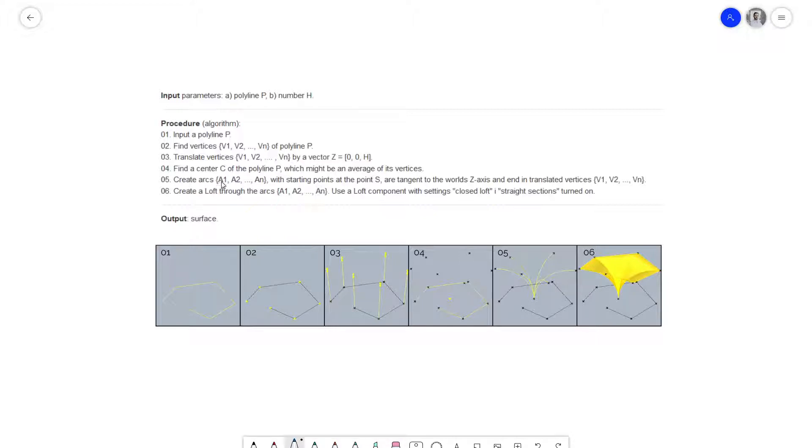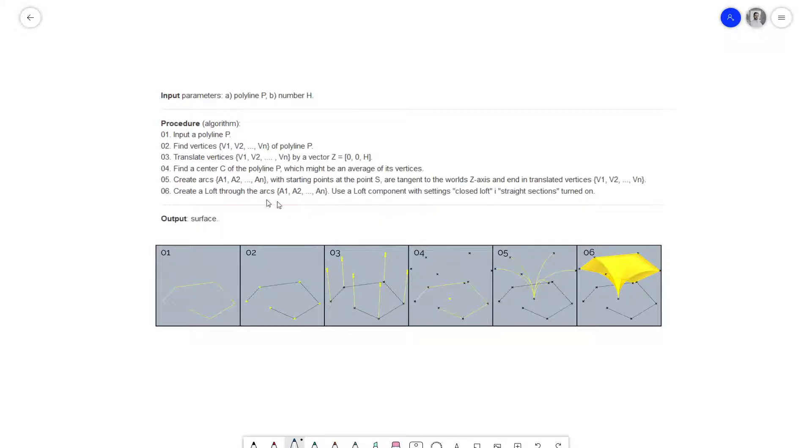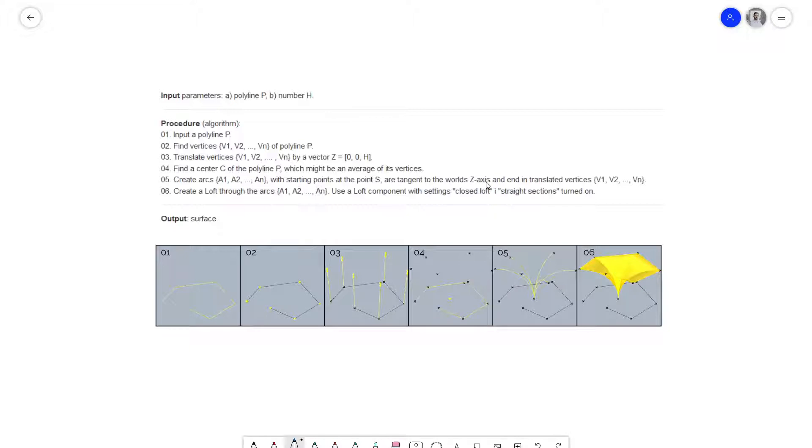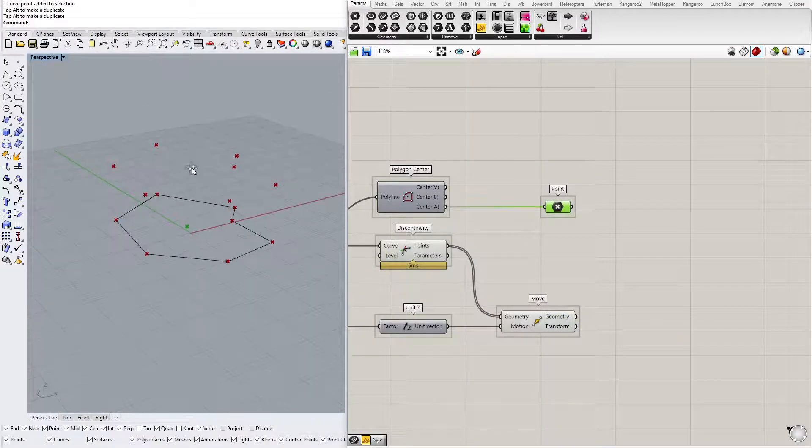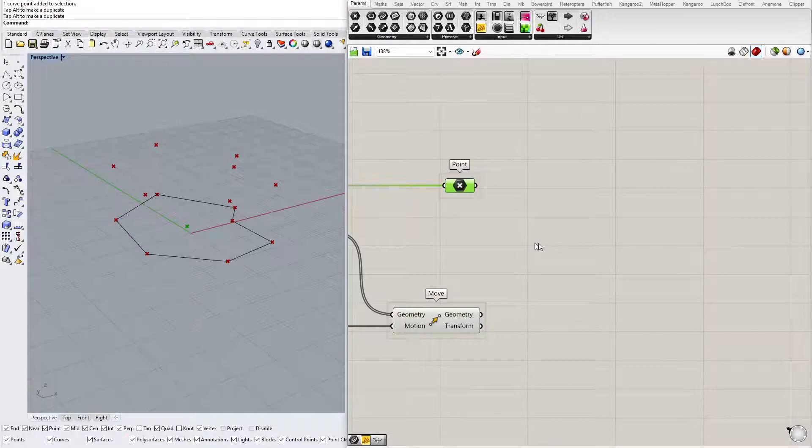We have step 4, find the center, we have done it. Then create arcs with starting points at point S. Where is point S? Probably point C. I think this is point C. These arcs have to be tangent to the world Z axis and end in translated vertices. So we start in center point C. Those arcs have to be tangent to the world Z axis and end in those translated vertices.